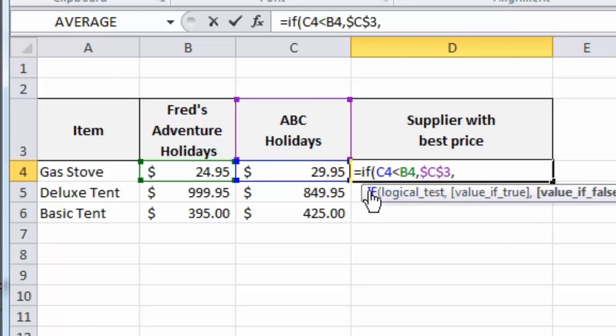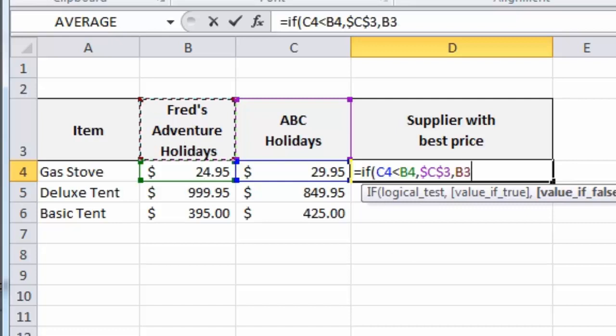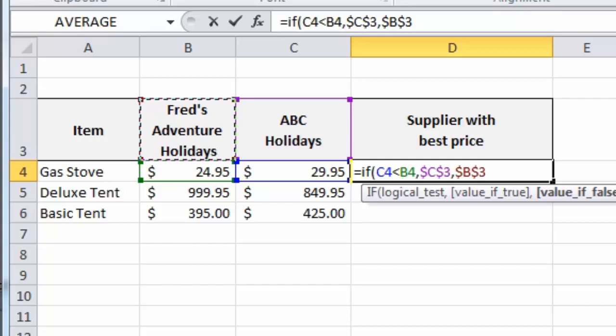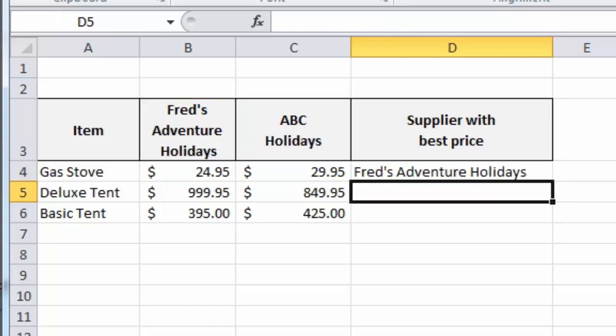Type a comma. And if the result is that ABC Holidays is not the best price, then logically, Fred's Adventure Holidays is the best price. So, I'll click on B3, which contains the name of the company. Again, F4 on the keyboard to make that an absolute reference. You can obviously type out the dollar symbol longhand if you want to on the keyboard if your F4 key, for whatever reason, doesn't do that. Close the bracket, close the parentheses if you prefer, and press the Enter key. And what we have there is Fred's Adventure Holidays because that is the best price.